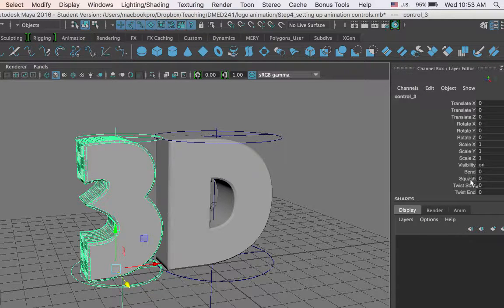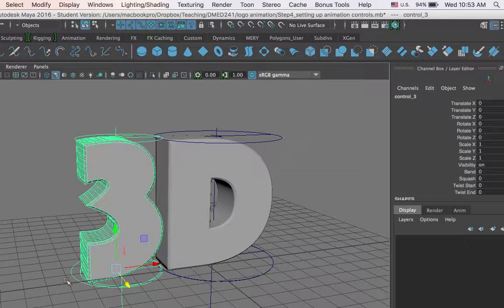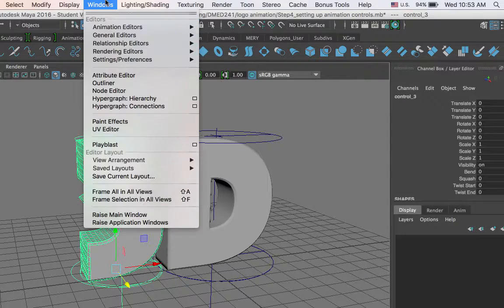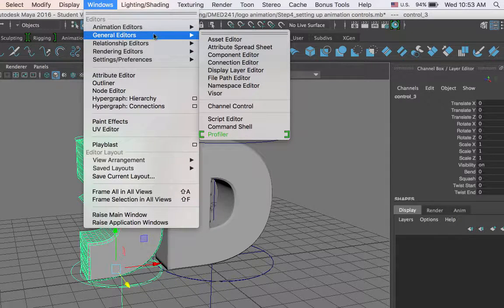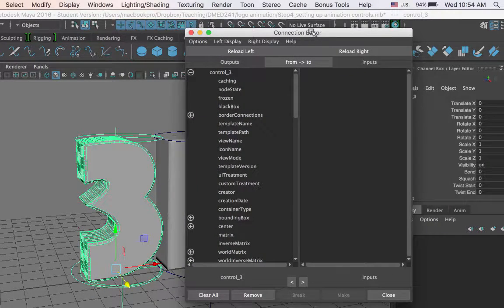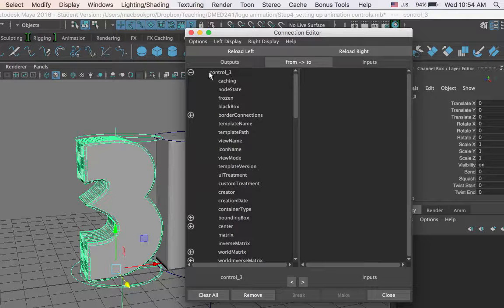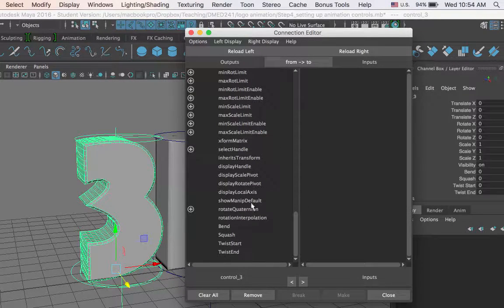Now I have my 4 new custom attributes added to my control object for the number 3. My next step is to connect these attributes to the matching attributes on the deformer. To do this, I will use a window in Maya called the Connection Editor. So with the control object selected, I go up to Windows > General Editors > Connection Editor. The Connection Editor helps you connect an attribute of one object to an attribute of another object, so that when you change one, the other will follow. On the left side I have control_3, and on the right side I can load the deformers. We are only interested in the four custom attributes at the bottom: bend, squash, twist start, and twist end.